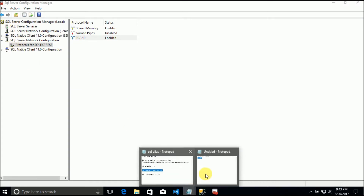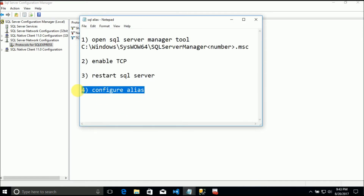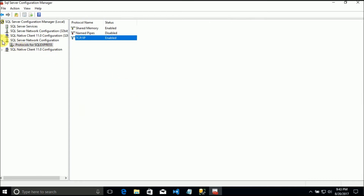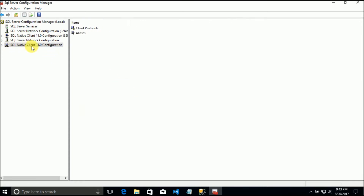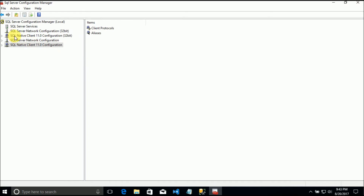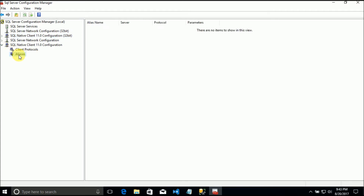The fourth step is to configure the alias. We have, under SQL Native Client 11.0 Configuration, an Aliases section - and we have another one for 32-bit versions. I will set both. So if we go to Aliases, New Alias.